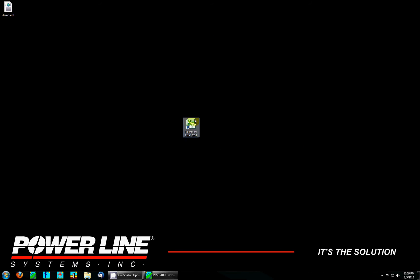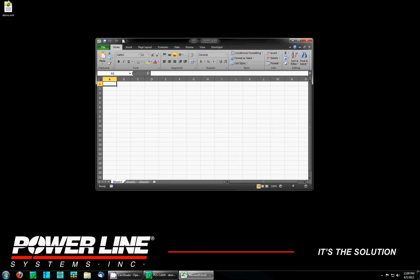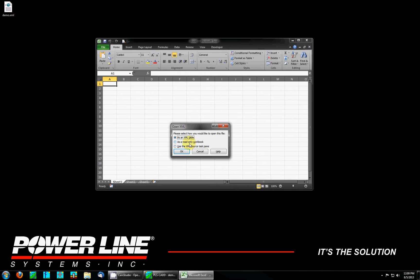I'm going to minimize PLSCAD and open Excel. The fastest way to get XML data into Excel is simply drag and drop into your spreadsheet. You're given a couple different options. I'm going to look at the XML source task pane option.